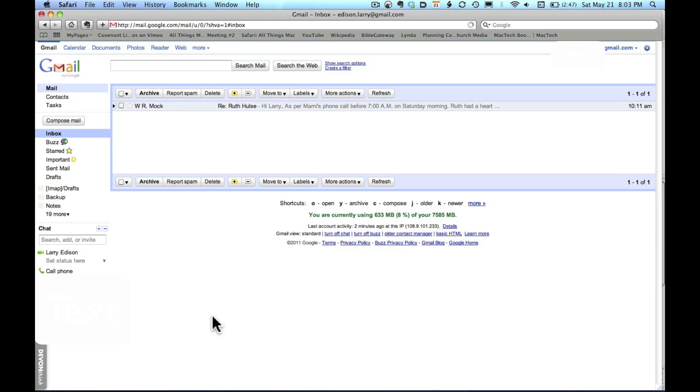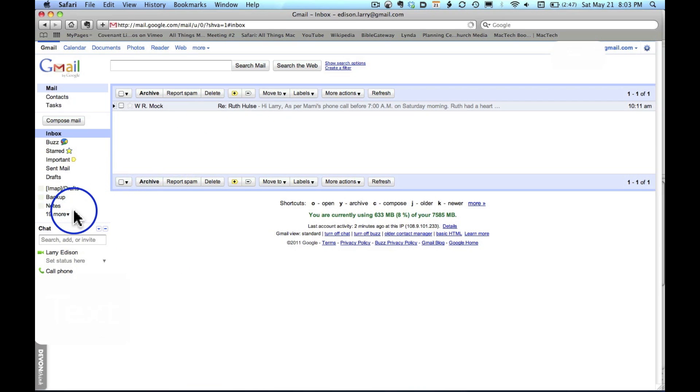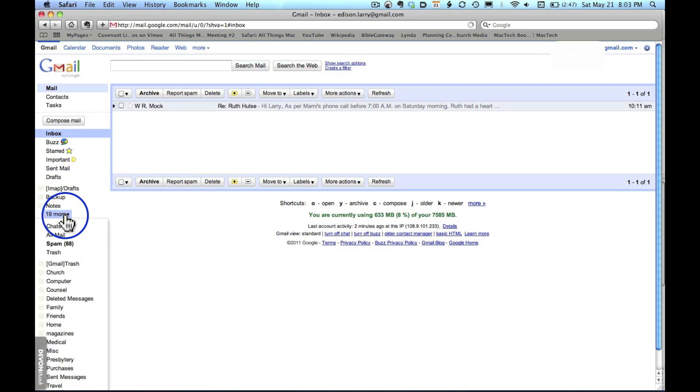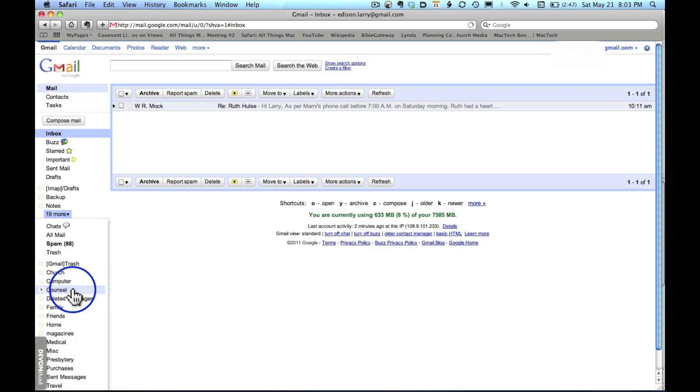First thing you want to do is log in to your Gmail account, as I've done right here. Then notice under this section, in my case it says 19 more, I have all these different folders. How did I do that?